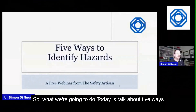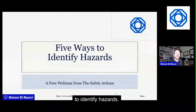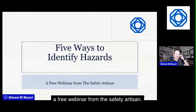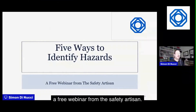Today we're going to talk about five ways to identify hazards. This is a free webinar from the Safety Artisan.